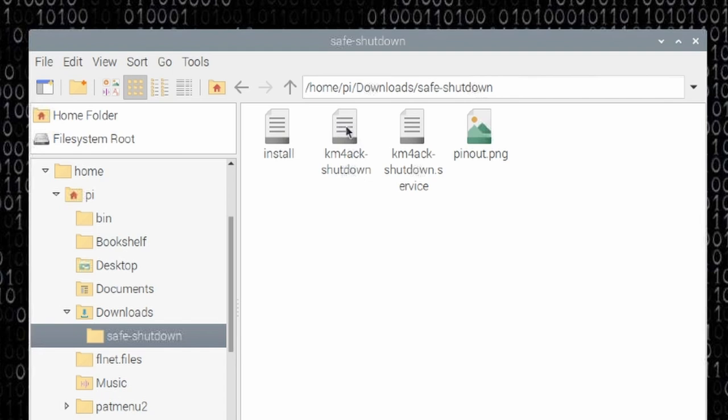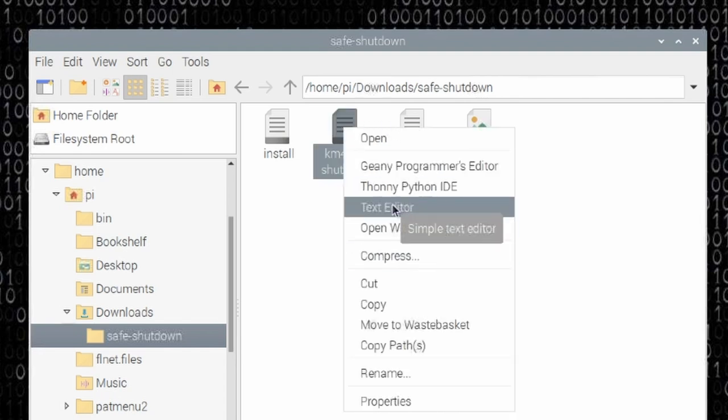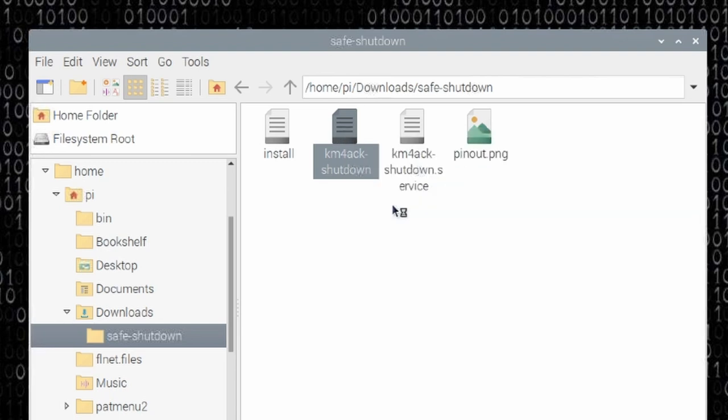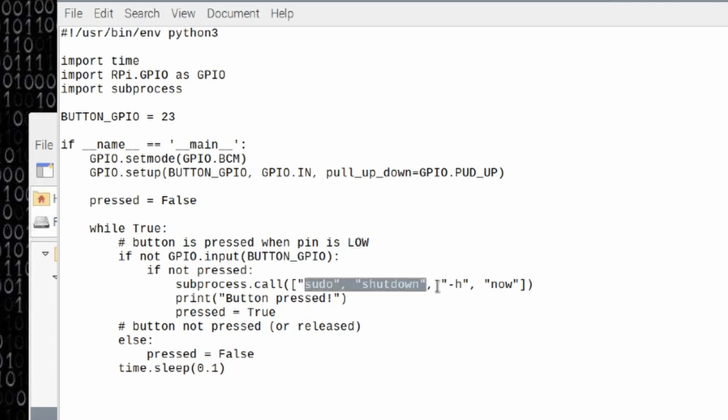But you see another one here called the KM4ACK shutdown. I'm just going to right click on that and say open in a text editor. This is a simple Python script that is going to monitor the GPIO pins. Once it detects that the button has been pressed, it's going to simply run sudo shutdown -h now. And that's it. The Pi will then be shut down.